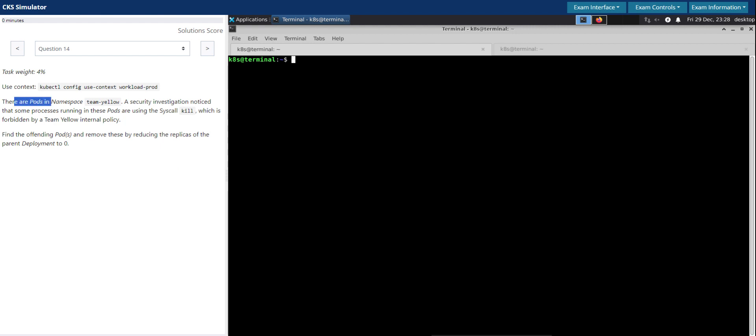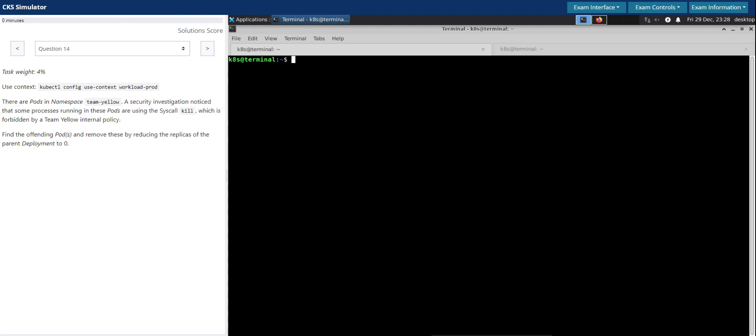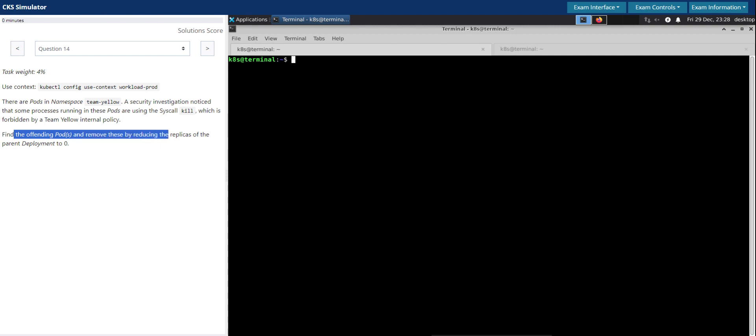There are pods in the namespace Team LO. A security investigation noticed that some processes running in these pods are using the syscall kill, which is forbidden by the Team LO internal policy. Find the offending pods and remove these by reducing the replicas of the parent deployment to zero.